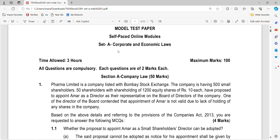Hello everyone, very good morning. Hope all of you are doing well. A lot of candidates have been preparing vigorously for the self-based online model CTA, corporate and economic laws. So in that sequence we will be quickly discussing the model test paper which will be very handy for you.